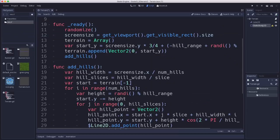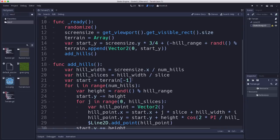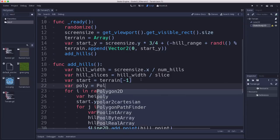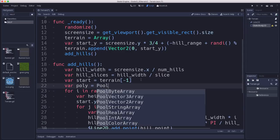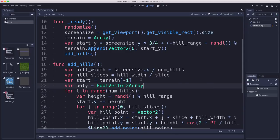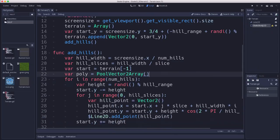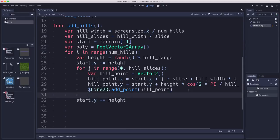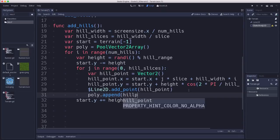So we're going to add that now into our code. Here we're going to make, when we start out, we're going to start calculating what the polygon is. So we'll set a PoolVector2Array. And then whenever we add a hill point, a point to the line, we're also going to append it to the polygon.